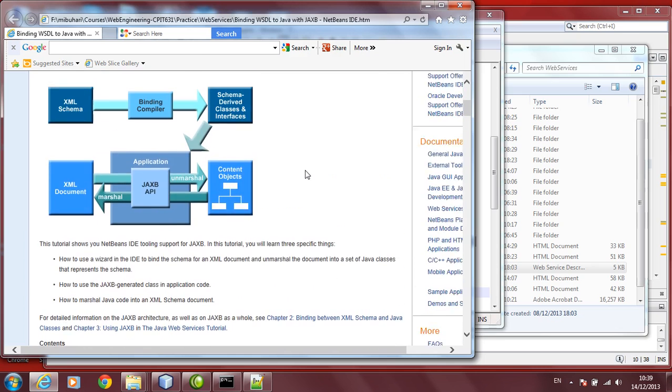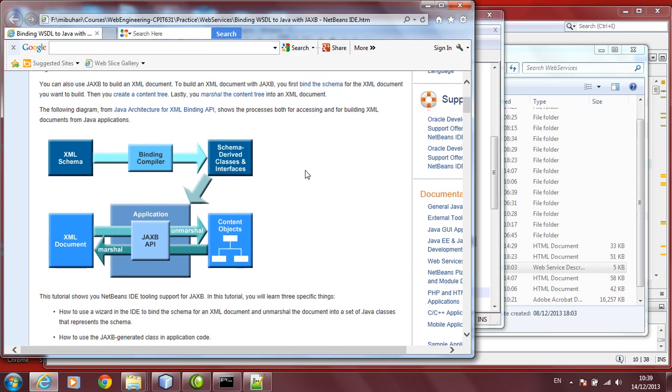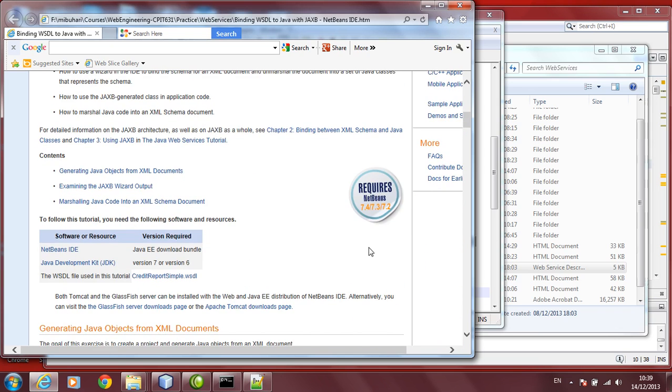This is the architectural diagram of it. You will find there is a schema. There is a binding compiler which is introduced and then you can generate the XML file. You can also generate the content tree.